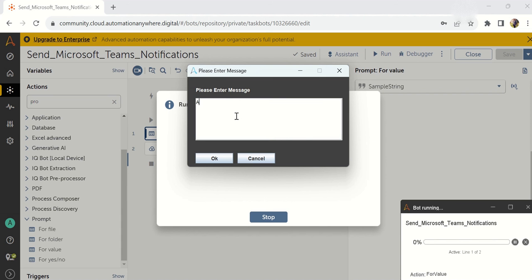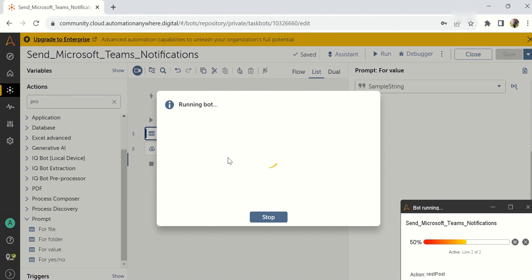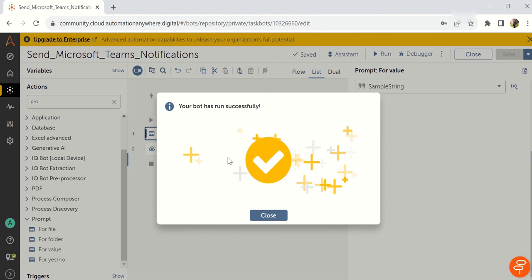Now I'm giving here account number 1, 2, 3, 4, 5, 6, and status is pass or completed like this. Just I'm clicking OK.